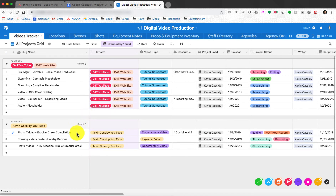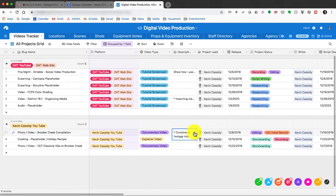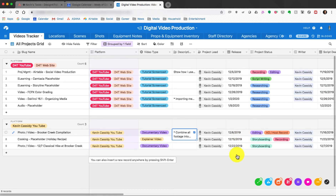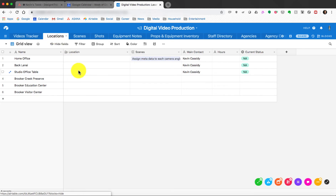Down here is my Kevin Cassidy YouTube section — same setup, just keeps everything nicely organized with description, project lead, and all the same fields. That's the Video Tracker — where I go to plan at a high level what these videos will be. You can also go into the Locations tab and put what location you'll be filming for each scene.